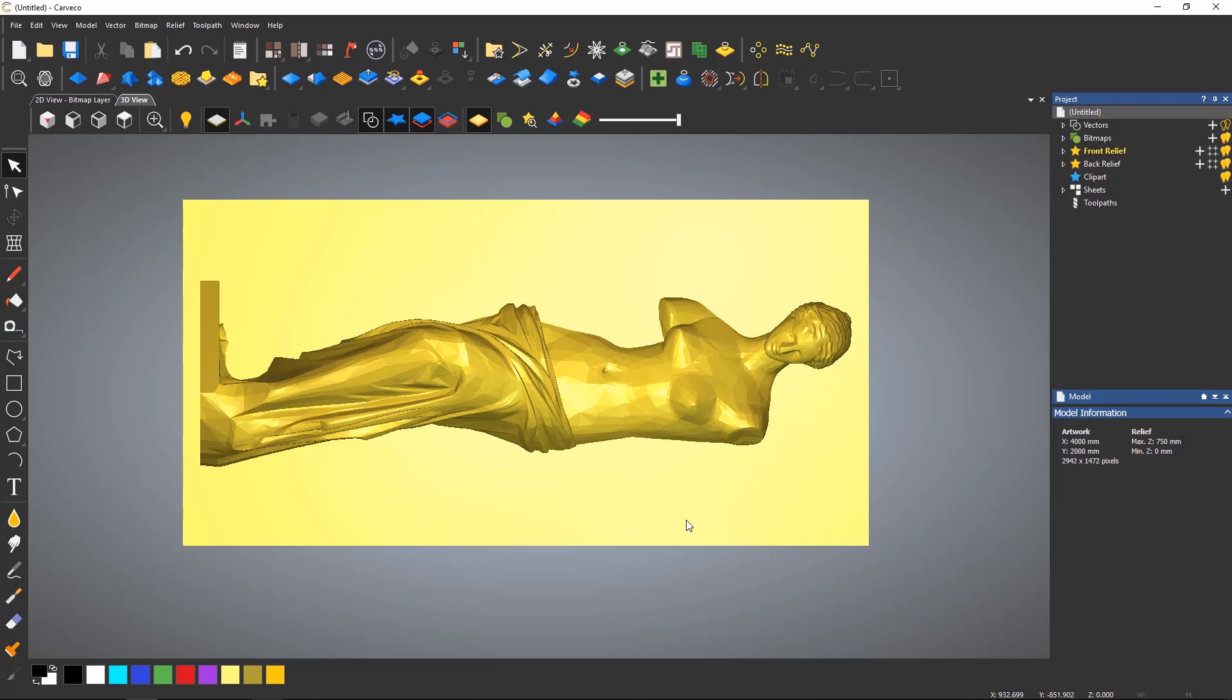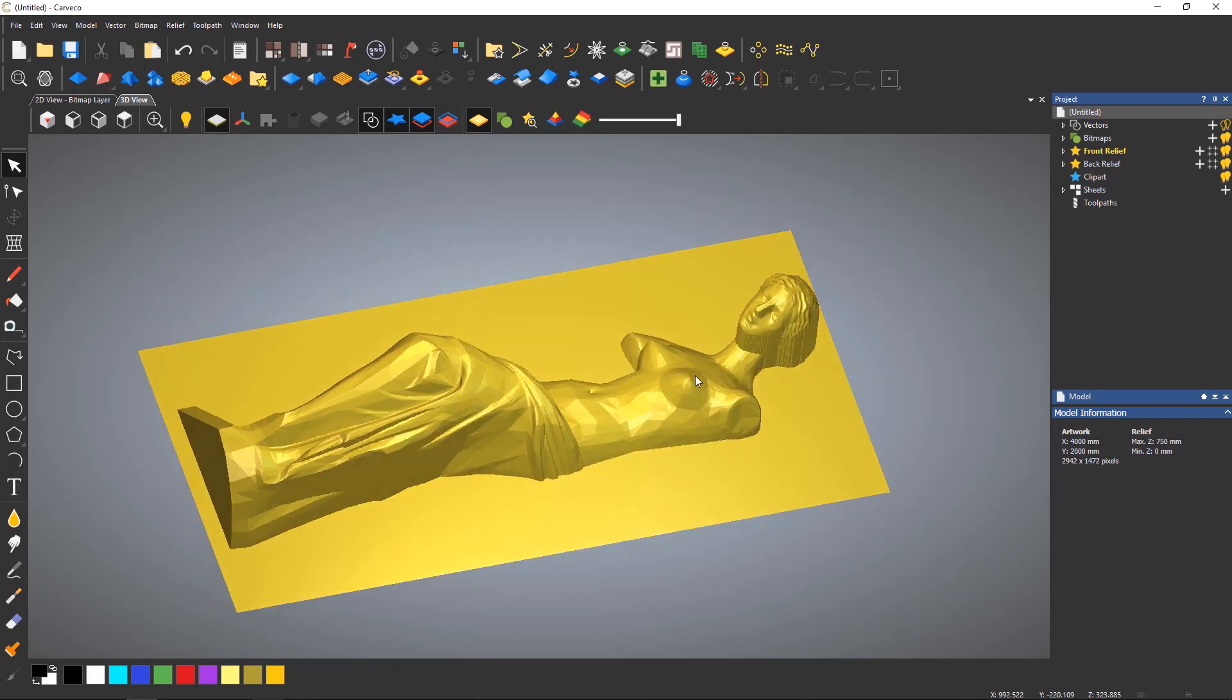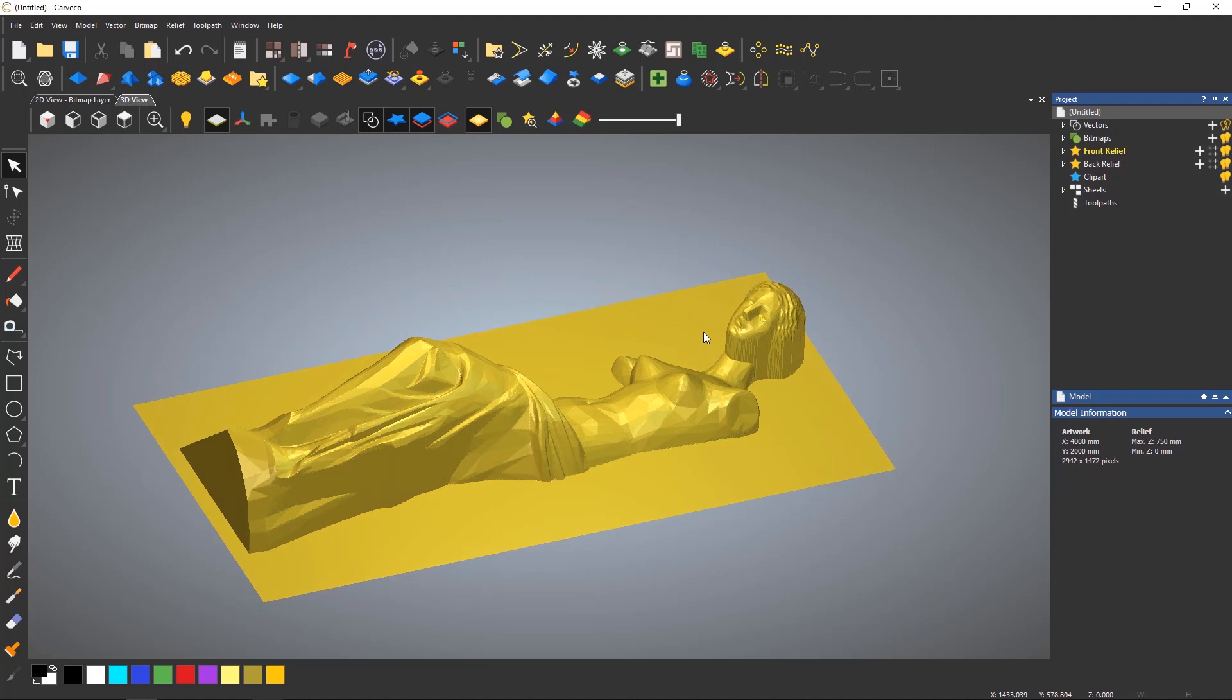There may be numerous reasons why you would want to use the slice relief tool, maybe for 3D printing or to create a model that's very high.